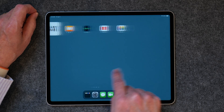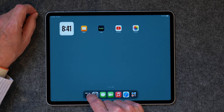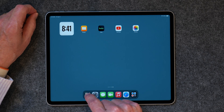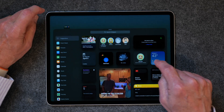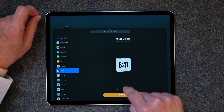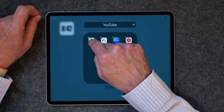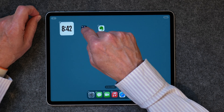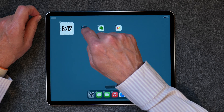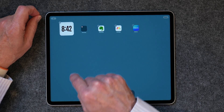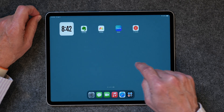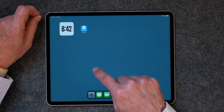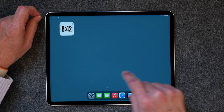Now I've got all of my home screens completed — my basic one, productivity, journaling, entertainment, and YouTube. And that is how you create your home screens.